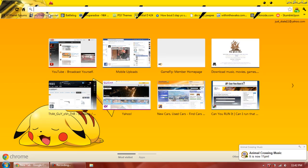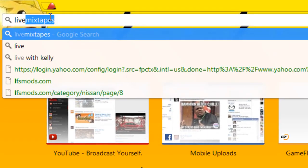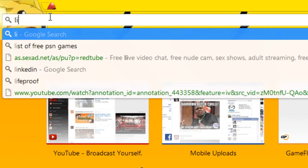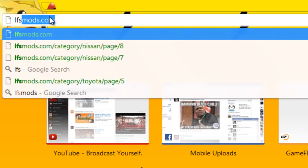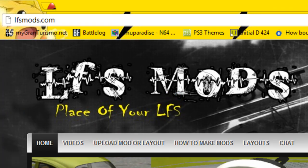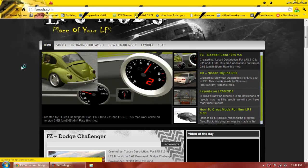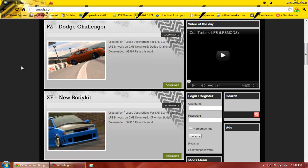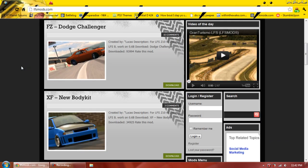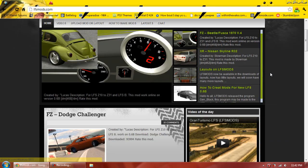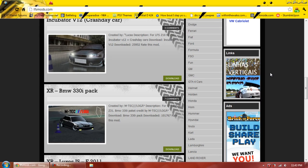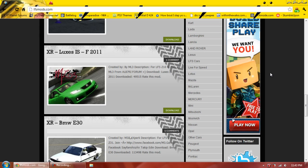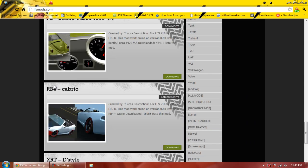What you want to do is open your web browser of your choice, go to LFS Mods, type that on in, and you'll come to this page. Now, whatever car you want, the drift car normally is the XR.